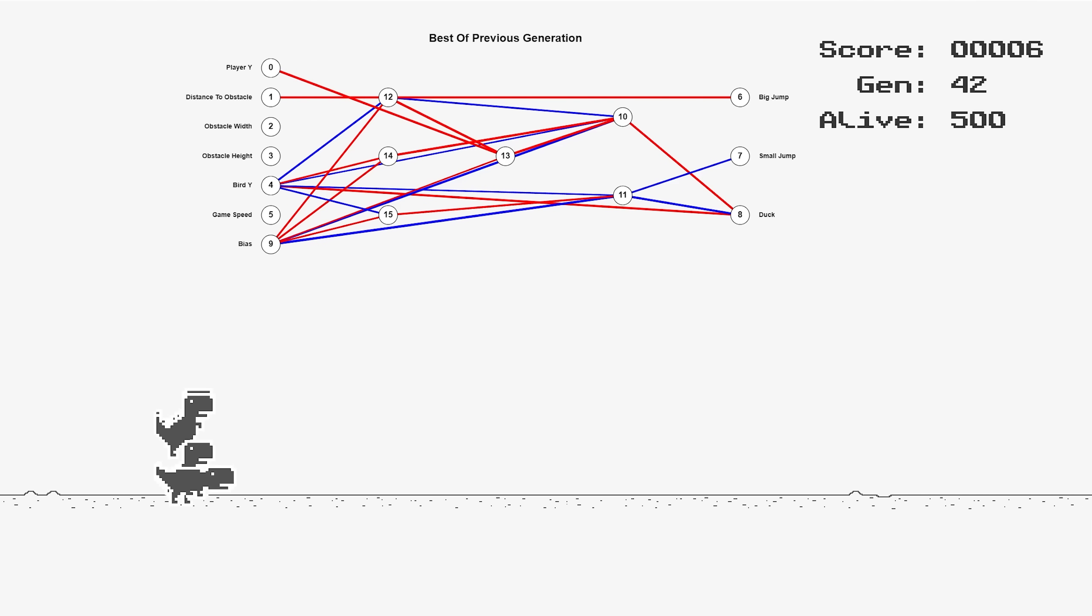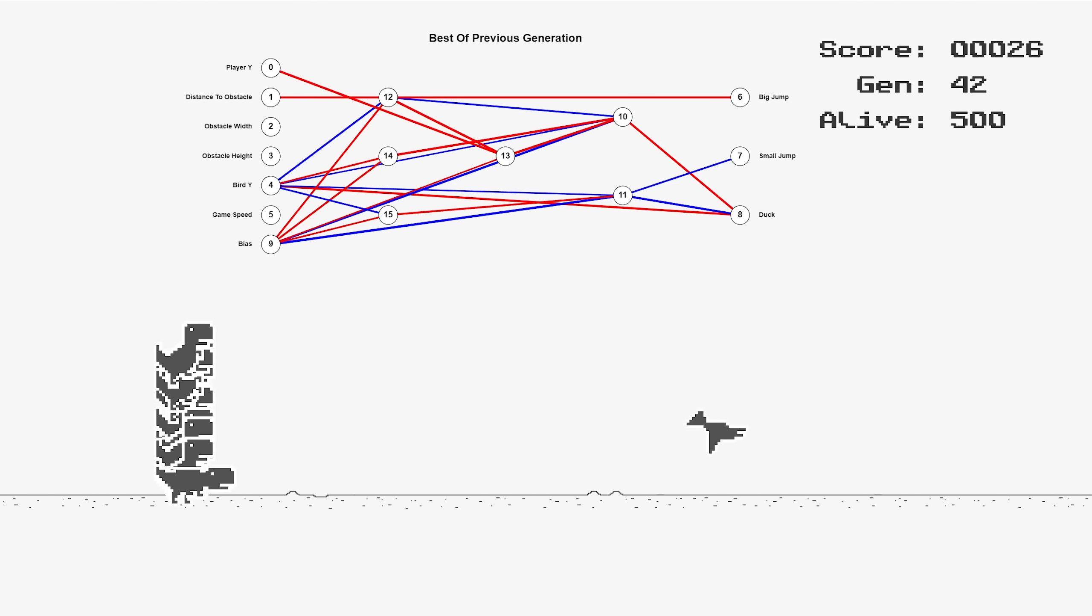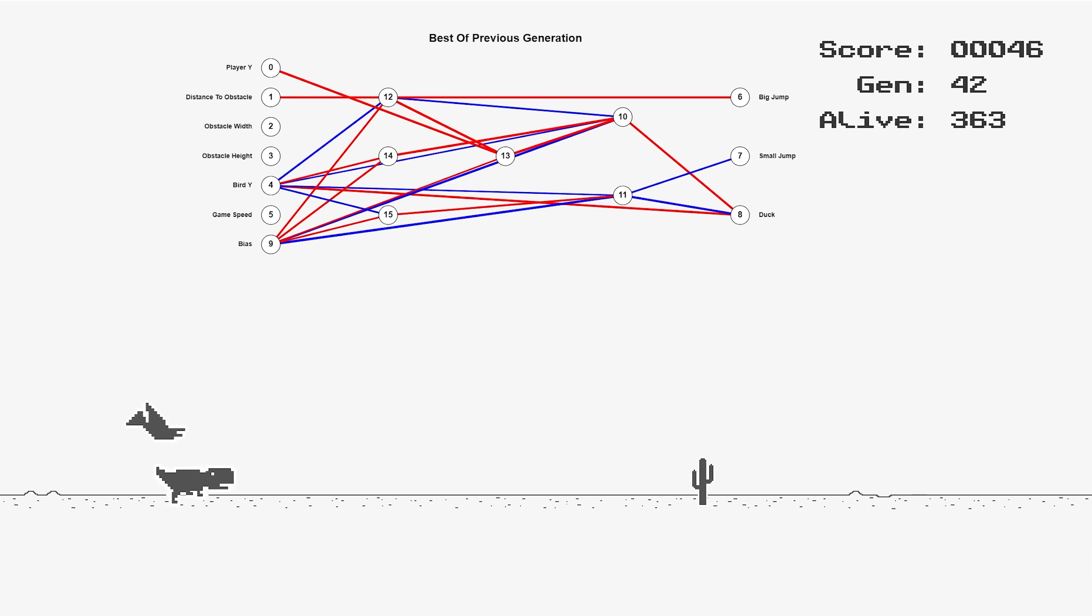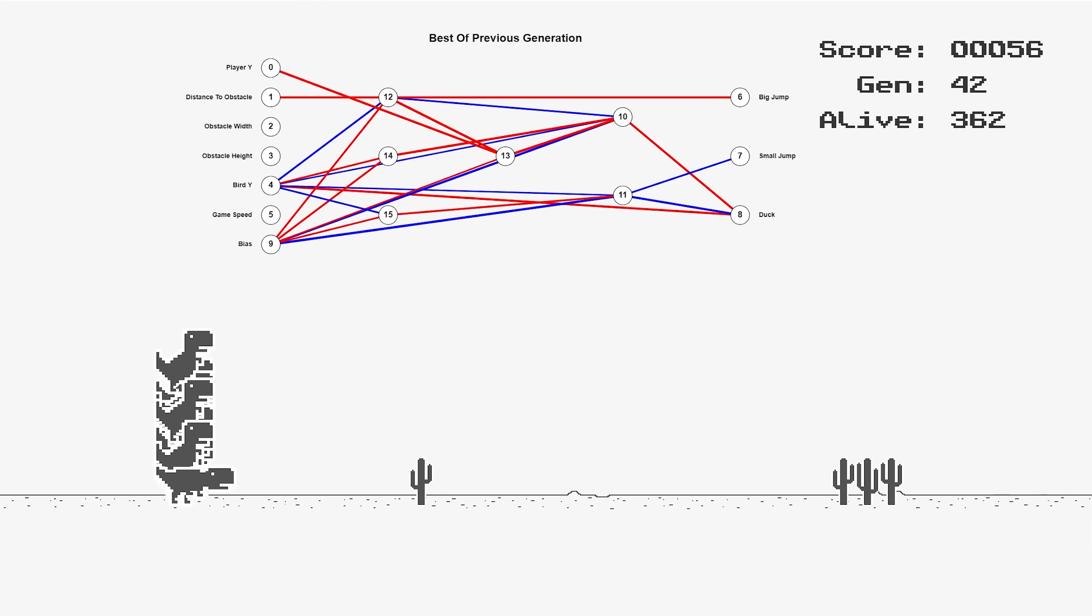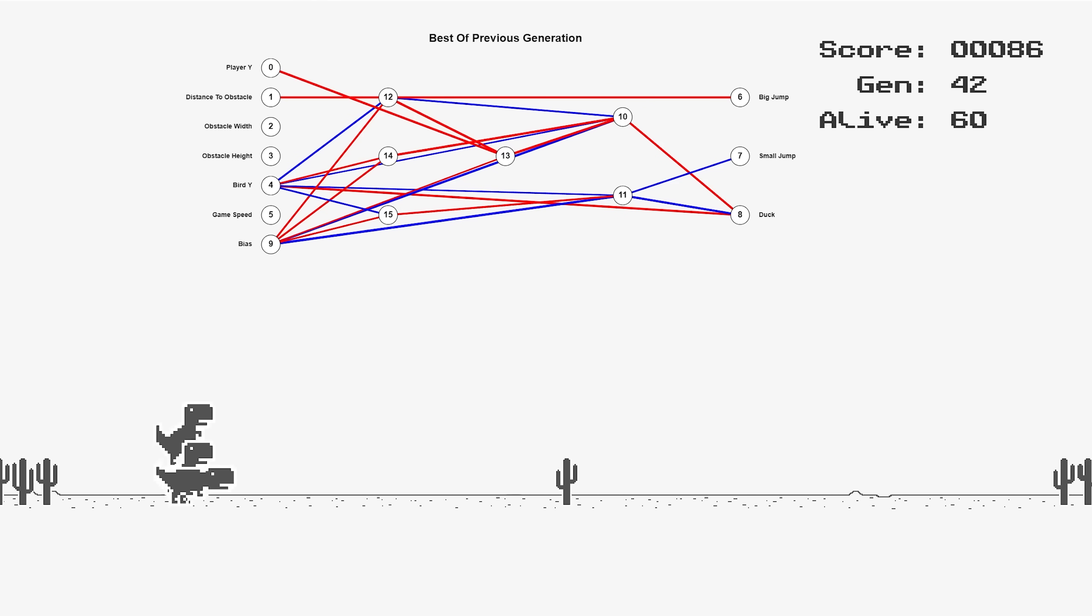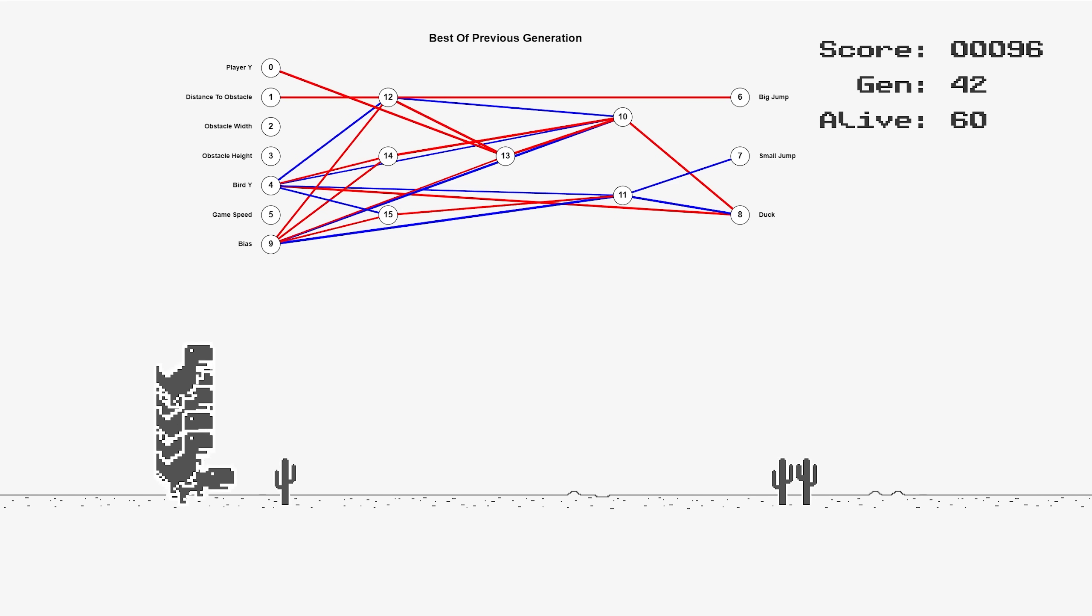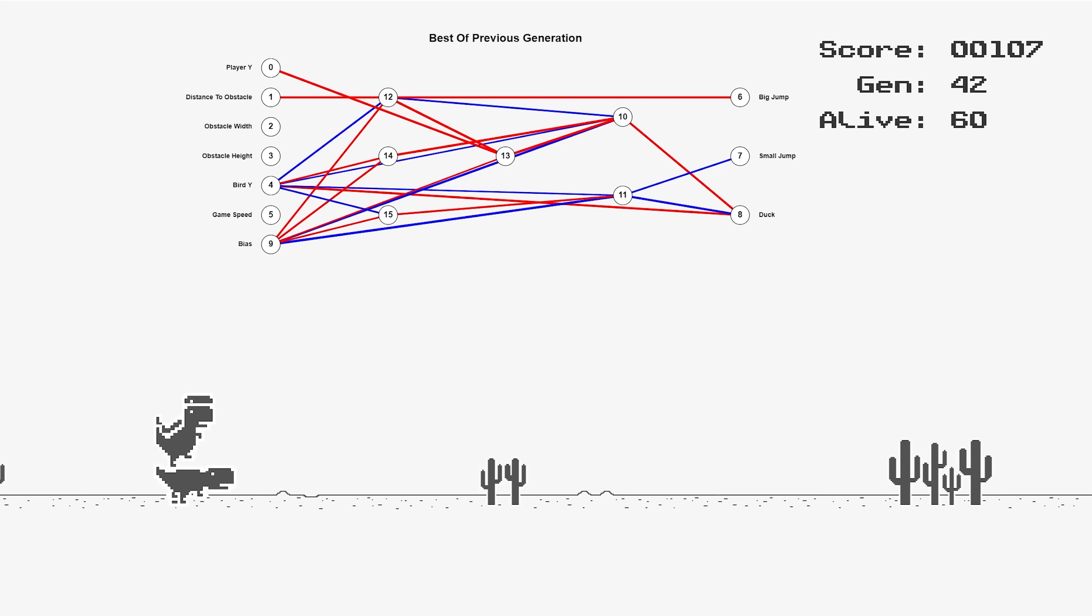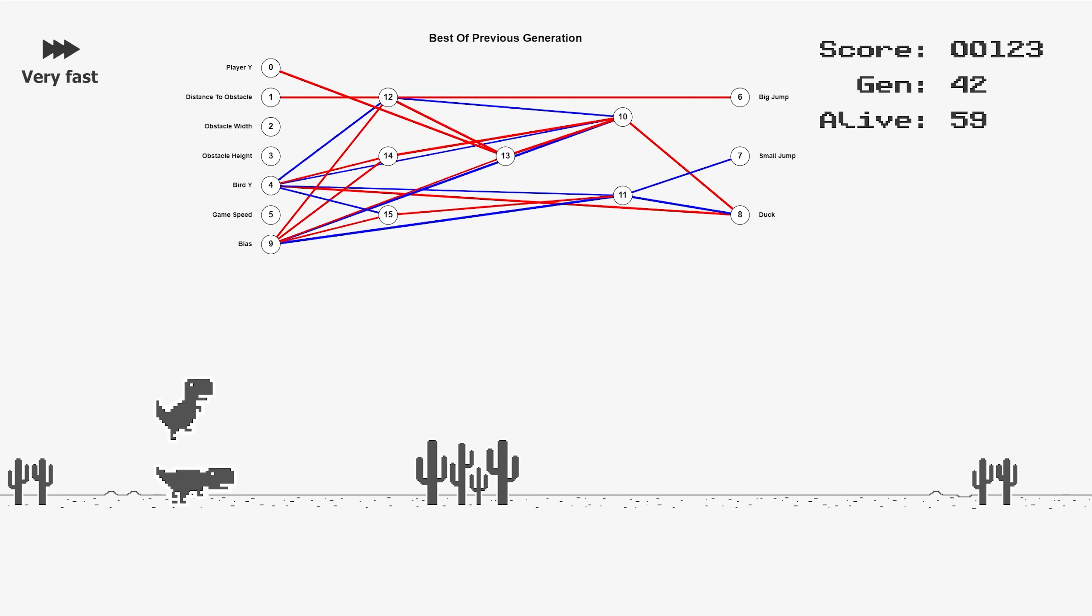No. Man, what? This stupid dinosaur. Still no connection to game speed. Let's see when they eventually learn it.